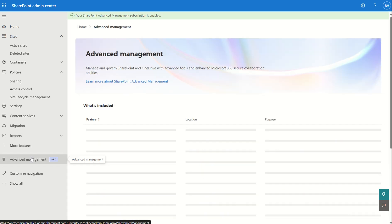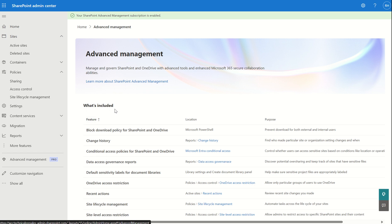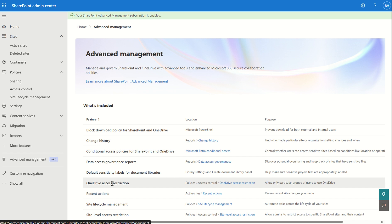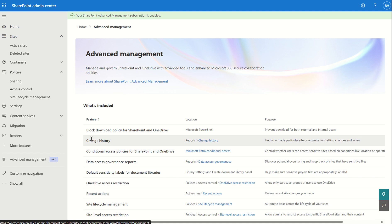You'll see an option for Advanced Management Pro, which will list what's included within the Advanced Management Plan 1 SKU. If you don't already have the SKU, there will be an option for a 30-day free trial you can use to follow along. What's included covers site level access restrictions, site lifecycle management, OneDrive access restrictions scoped to particular groups, and change history for auditing from an administration perspective.